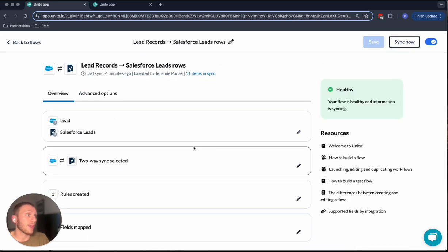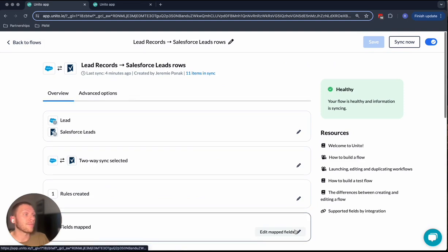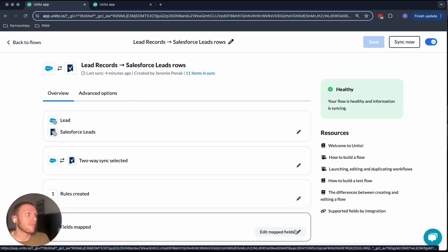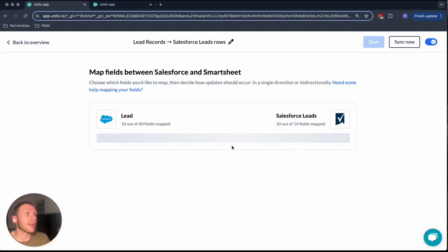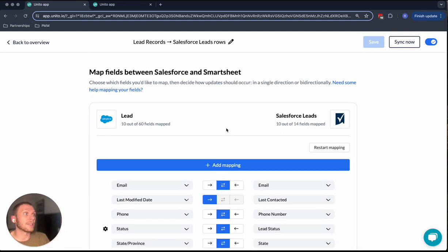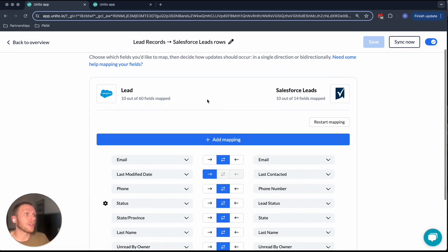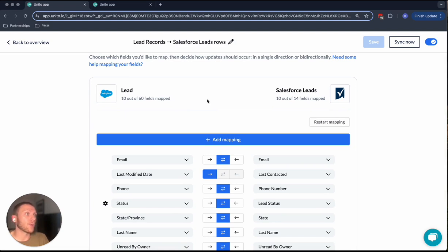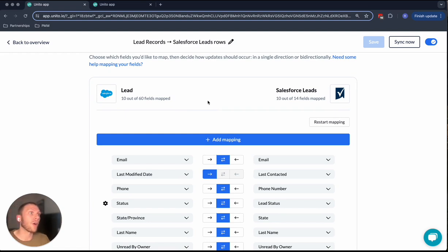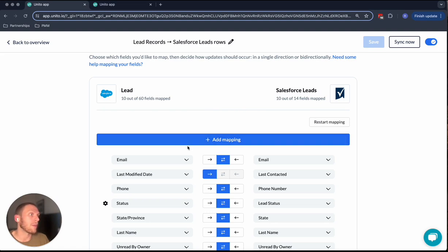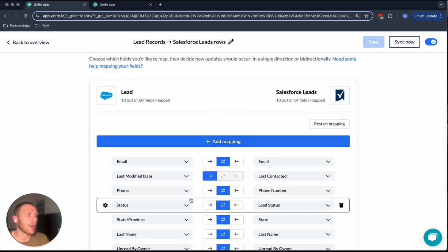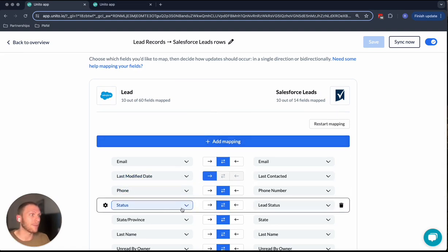And then the last step is the field mapping. The field mapping is how you're going to determine what fields inside of Salesforce appear over in Smartsheet. And so things like their email address, phone number, all of that can be either automatically mapped or we can create custom mappings if we have, for example, columns that don't quite line up in terms of names.